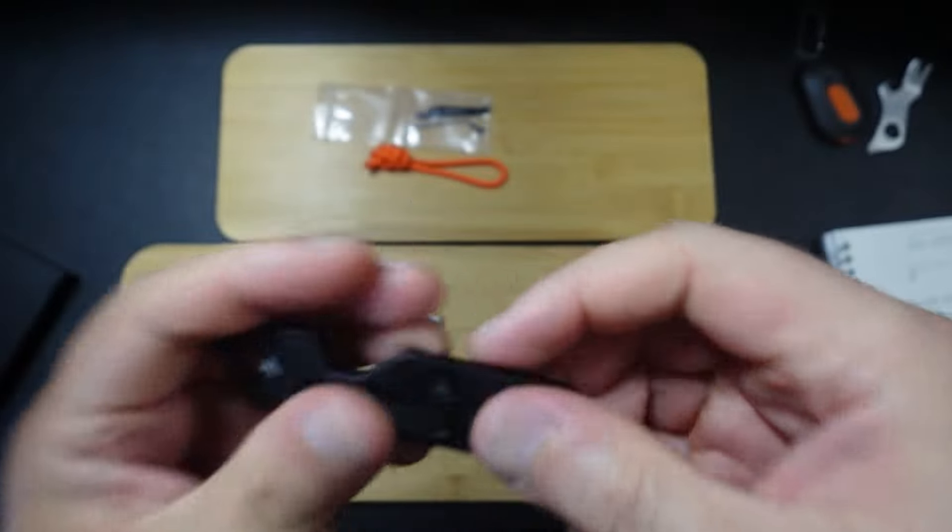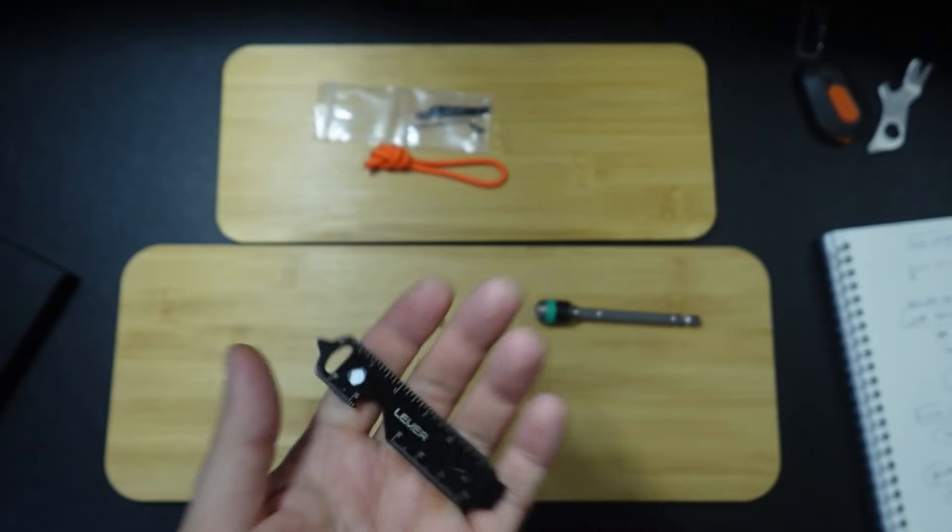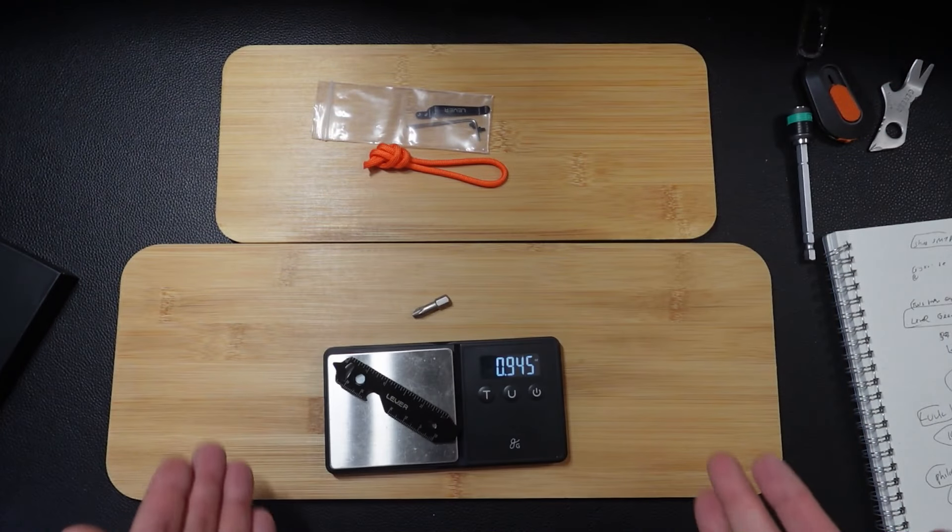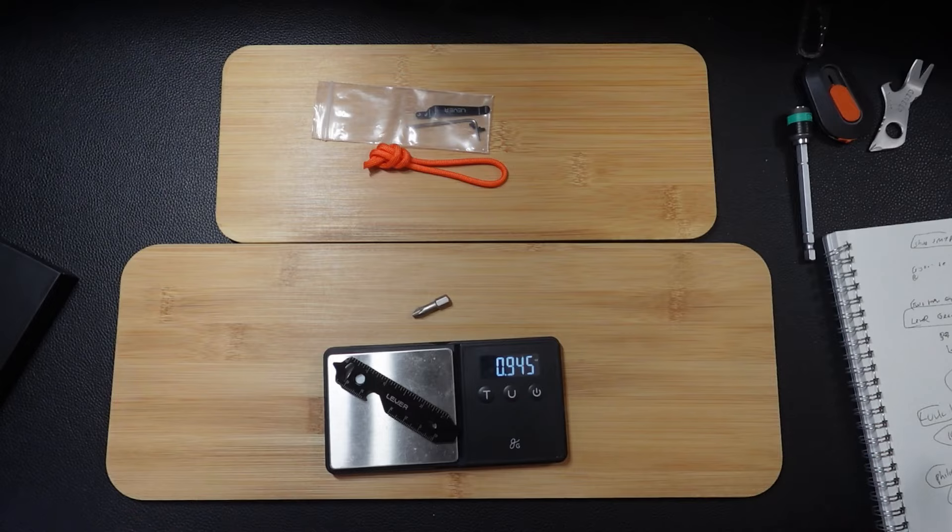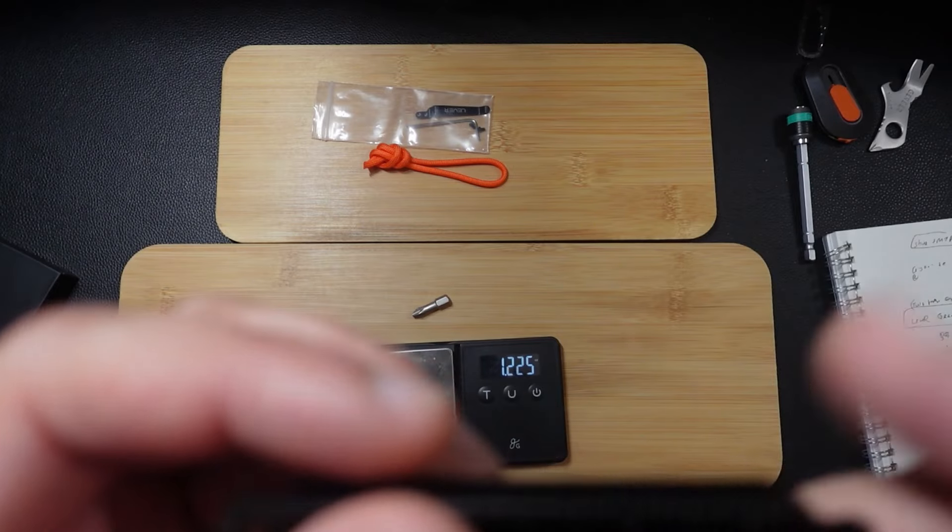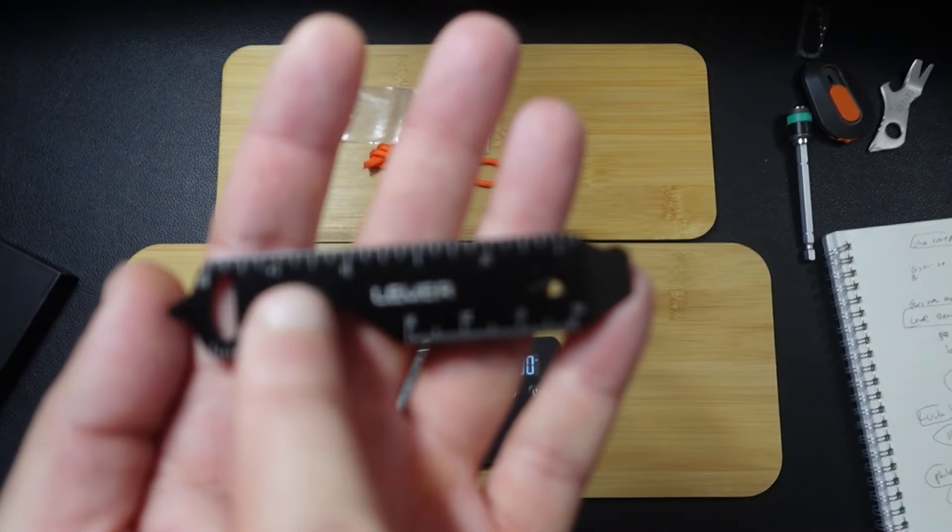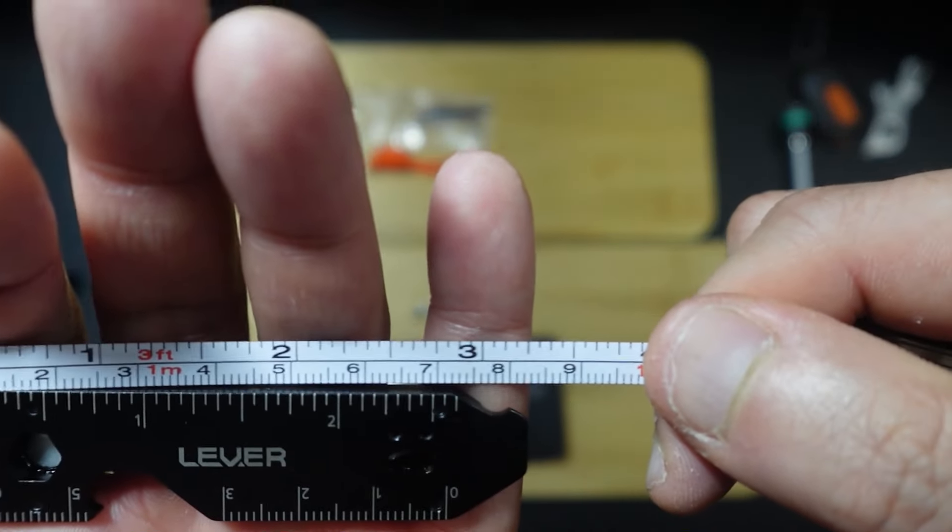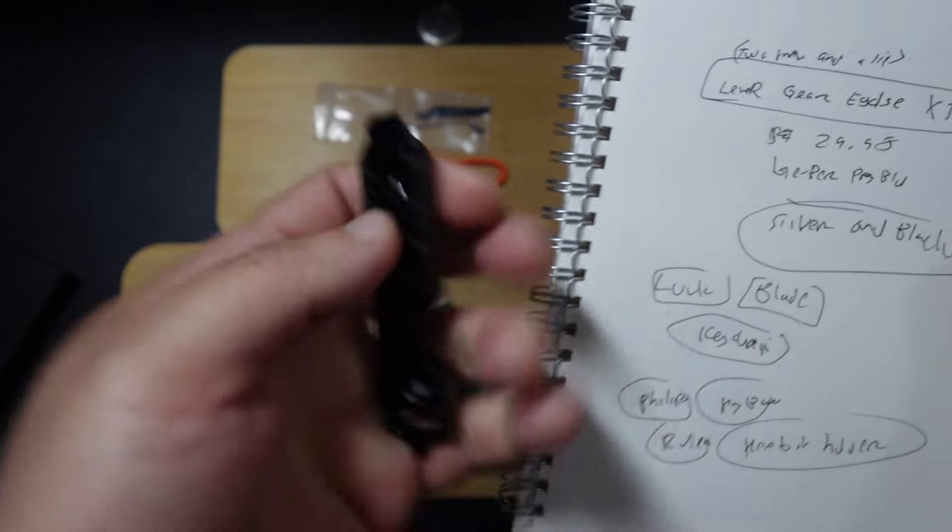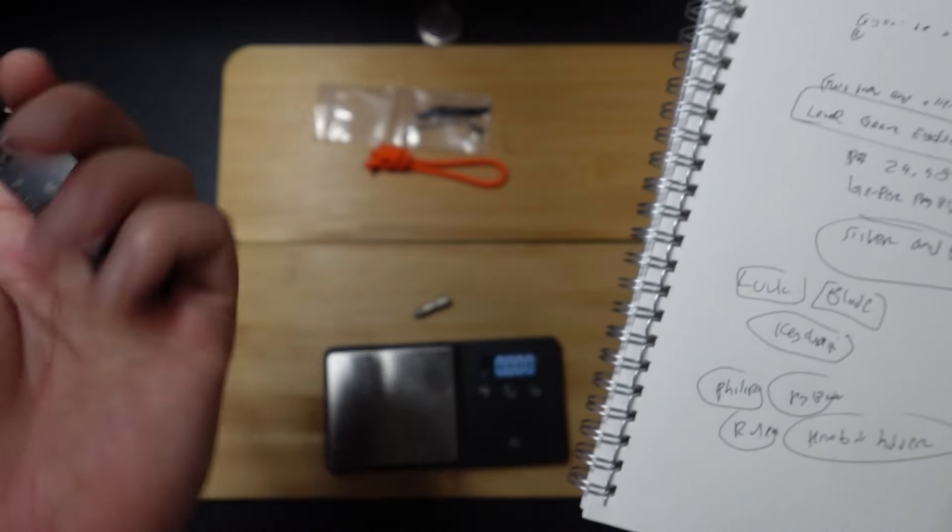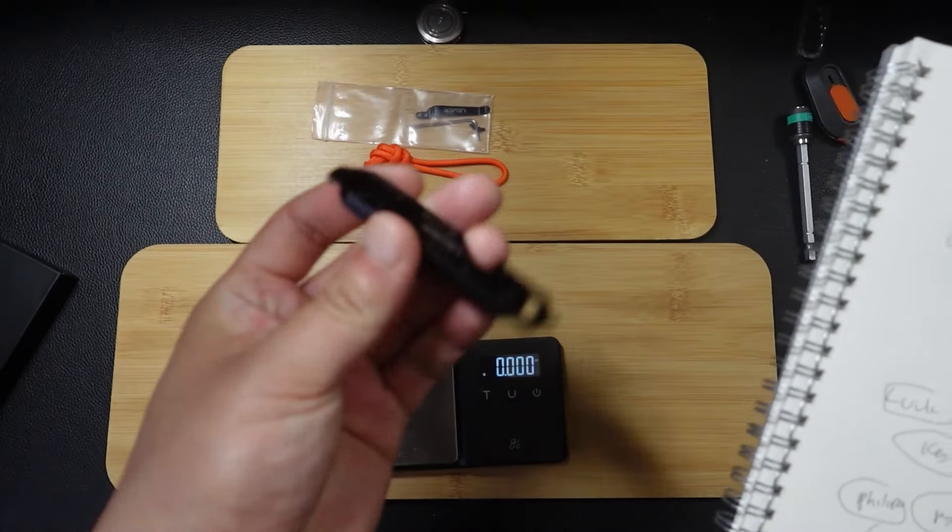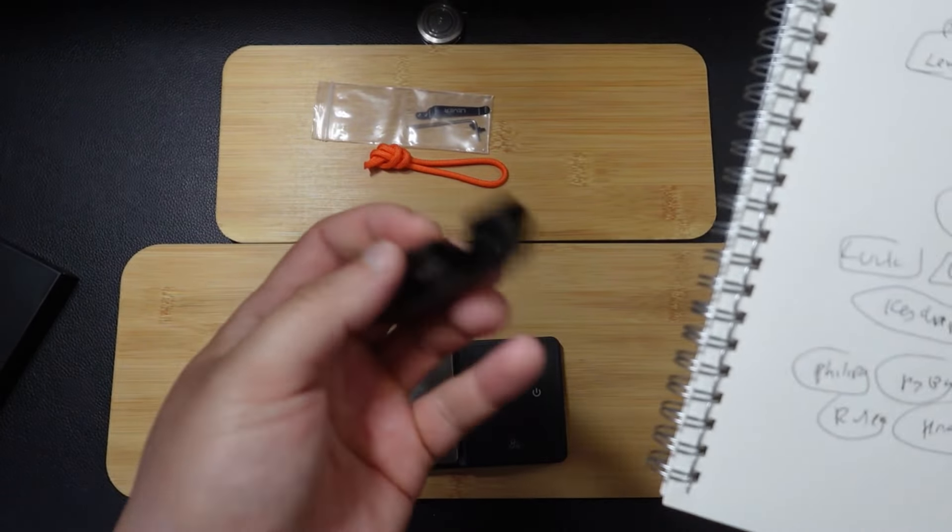Dude, this is fucking cool. Let's look at the measurements really quickly. Not even an ounce, like 0.9 ounces. It's about a little bit over three inches. The price of these are $29.95. I bought a silver and a black one. I've got the silver one coming in shortly.